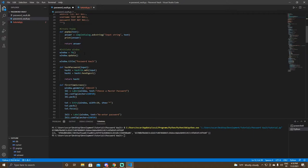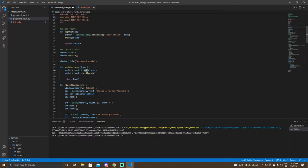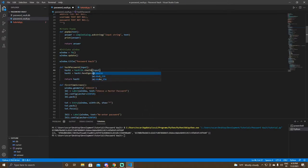First thing we're going to do is change this MD5 encryption, since MD5 actually isn't great. Let's change this to SHA-256 — right there, boom. Now we have SHA-256, so it's way better.